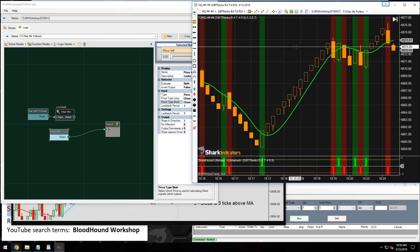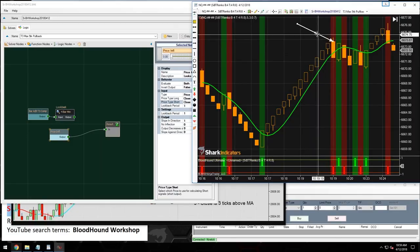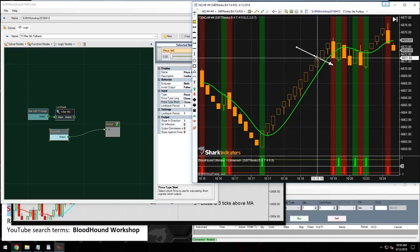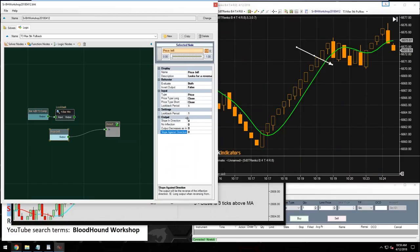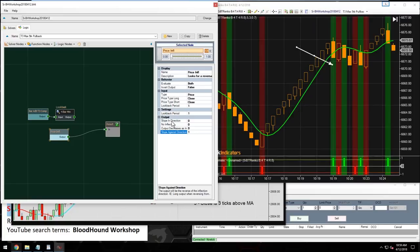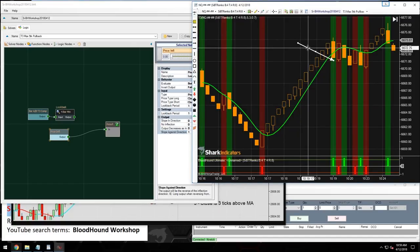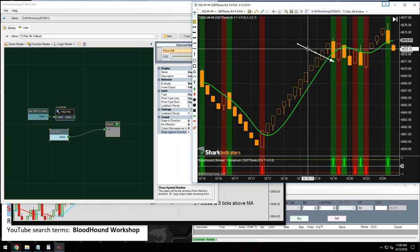Looking at the chart, all the reversal bars are now marked. For a long situation, we're interested in the down reversal bar. Since a down bar normally generates a short signal but we want to produce a long signal from it, we use 'slope against direction' and set outputs accordingly. Now this down bar produces a long signal, confirming the pullback has started.